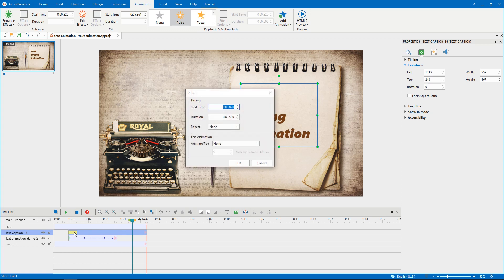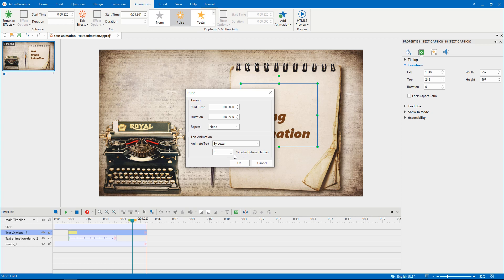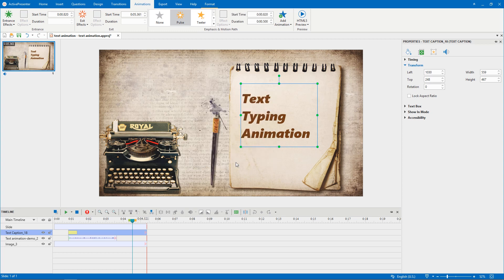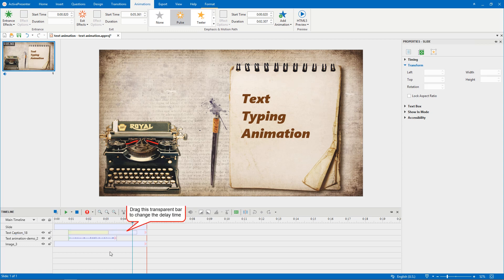Double-click the effect time bar to open the settings dialog. I will animate the text by its letter also. Other than the Appear and Disappear effects, the delay value between letters or words of other effects is set by percent of the animation duration of the object. Now, I set 4%, which means 4% of the pulse effect duration. Then click OK. If you want to change the effect duration, just drag its bar in the timeline. You can also drag the transparent bar here to increase or decrease the delay time too.